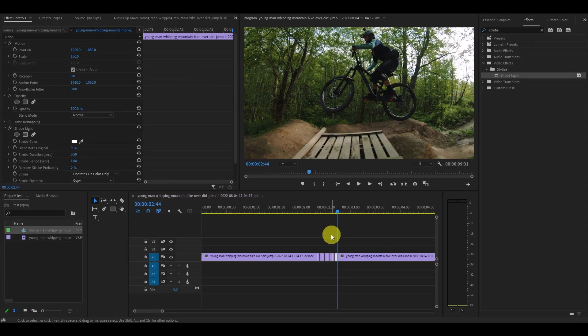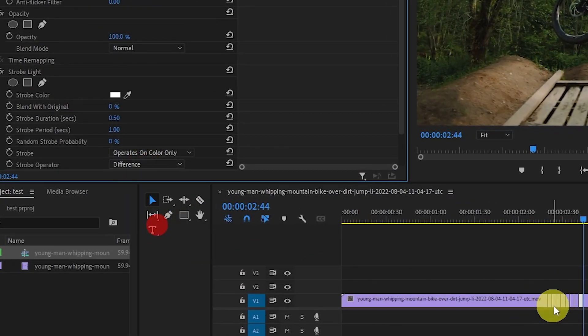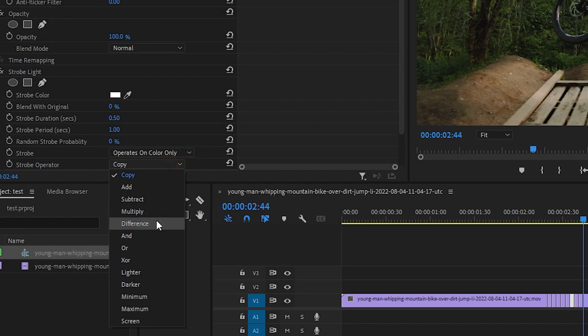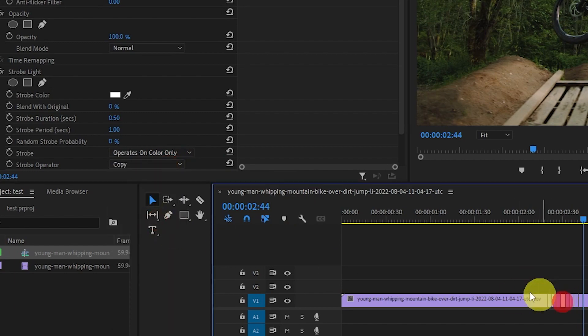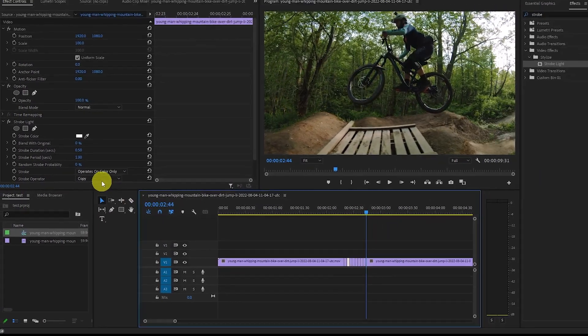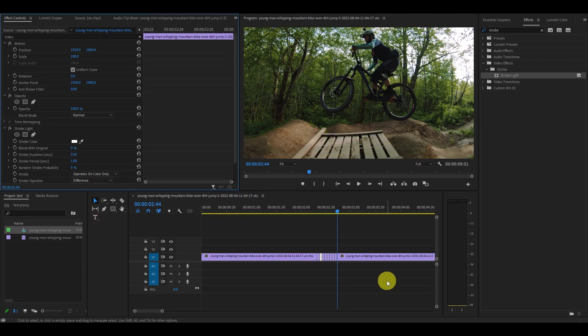You'll also want to go in and change the strobe operator to difference on each of the strobe clips. This will make the strobe transparent and add an exaggerated effect to our flashing freeze frame.